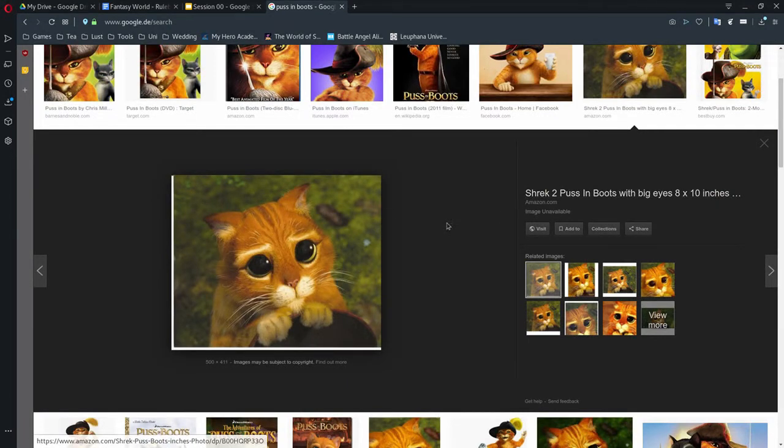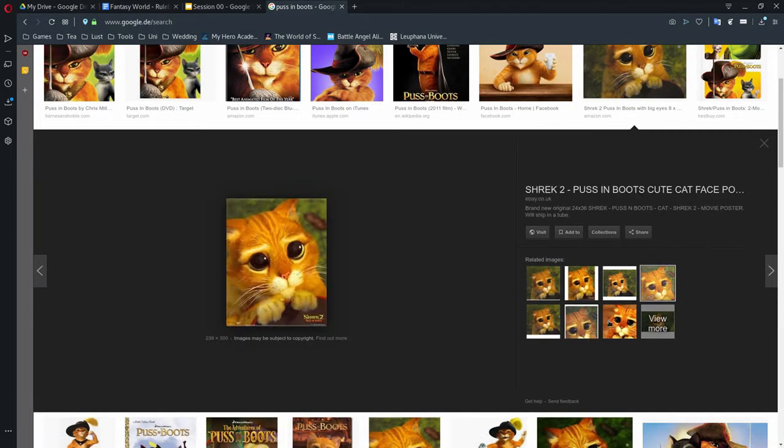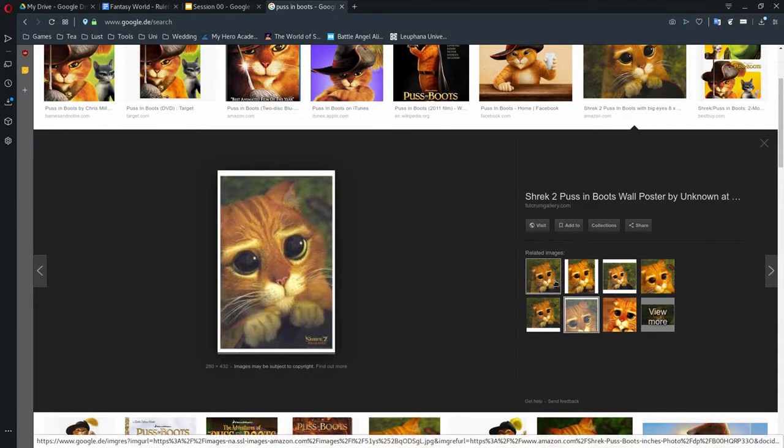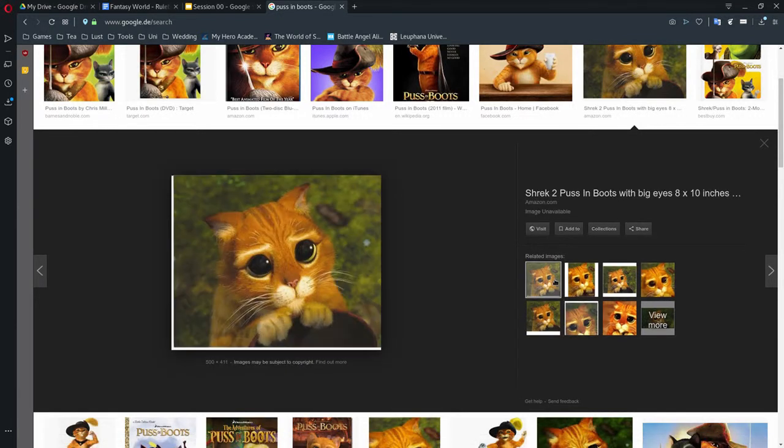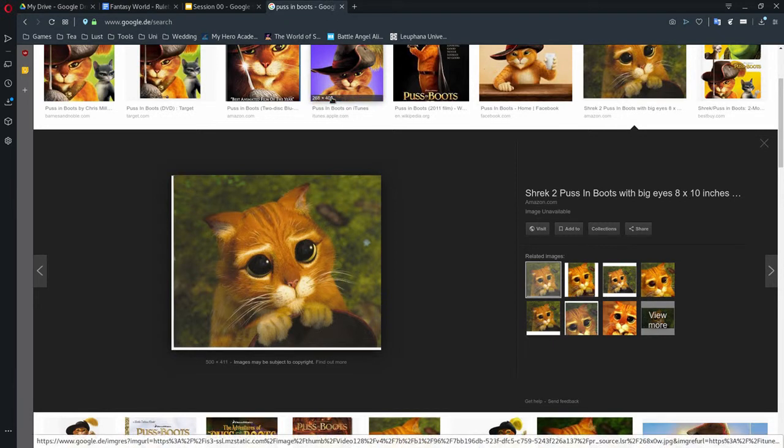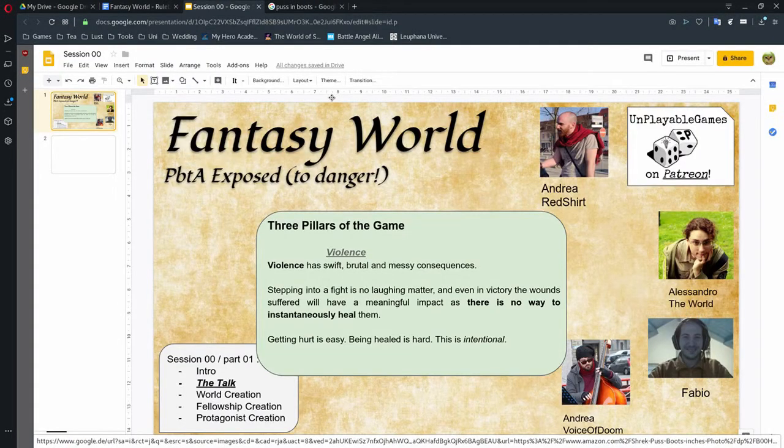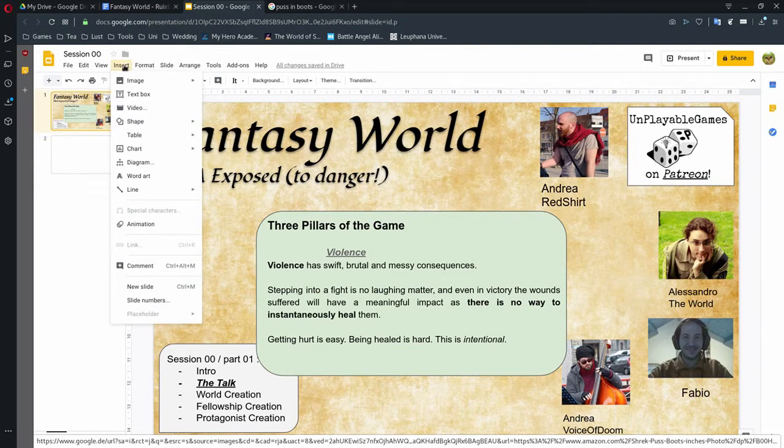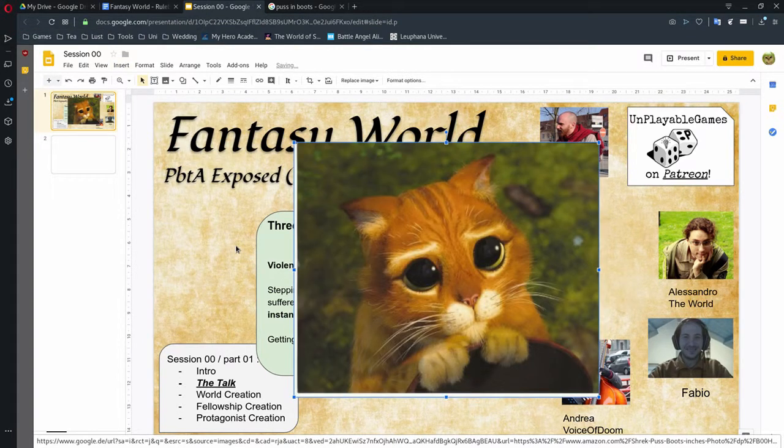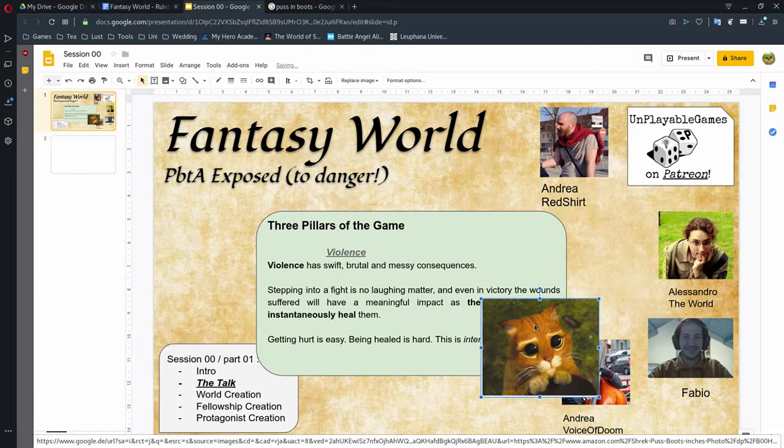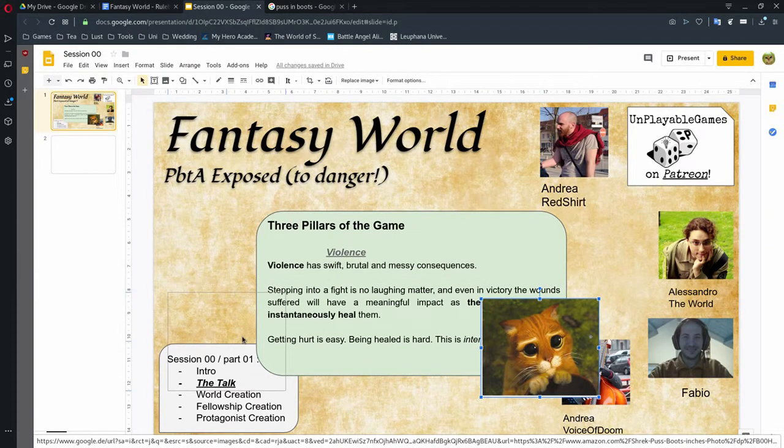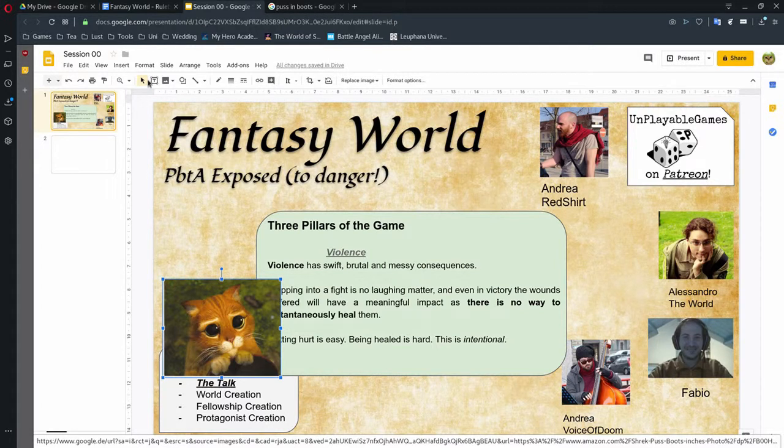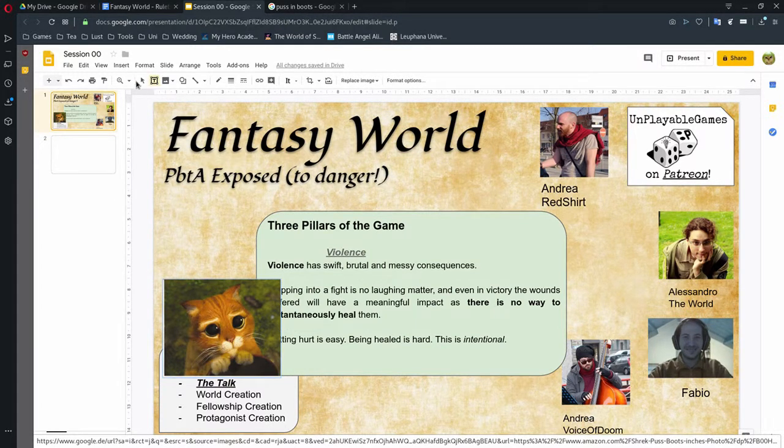So, this is more in the old school way where violence is dangerous. It's easy to hurt others, but also it's easy to get hurt. And when you get hurt, it can stick with you for a long time. It's dangerous. This will come in the other part, in the other pillar about protagonism. You are protagonists, you can change the world, you are able to do stuff that most people can't, but you are not infallible, you are not immortal, you can die.